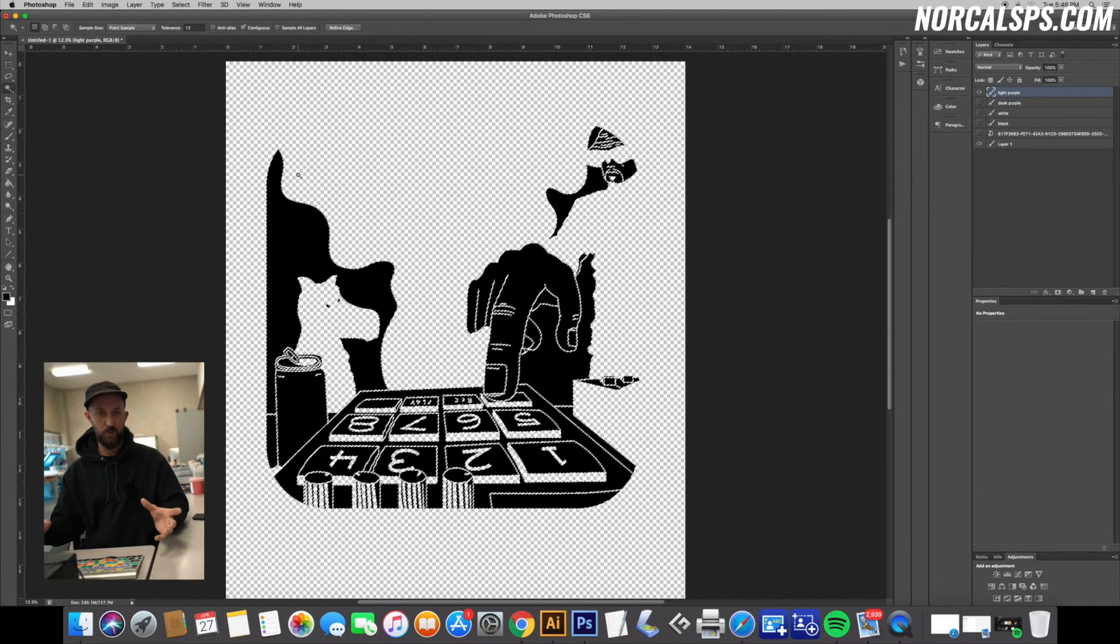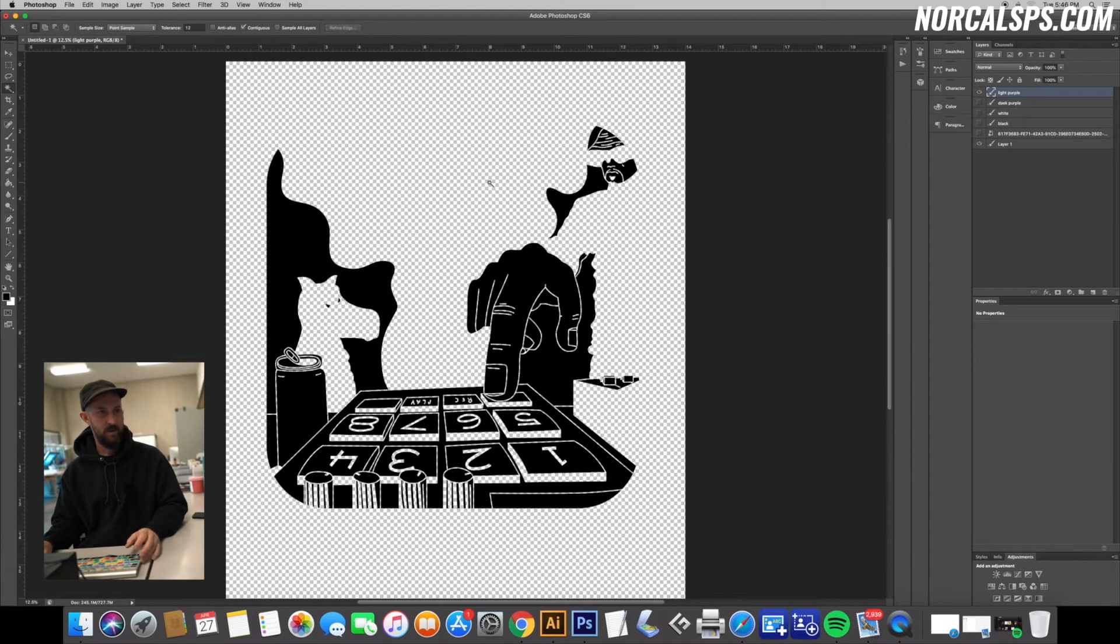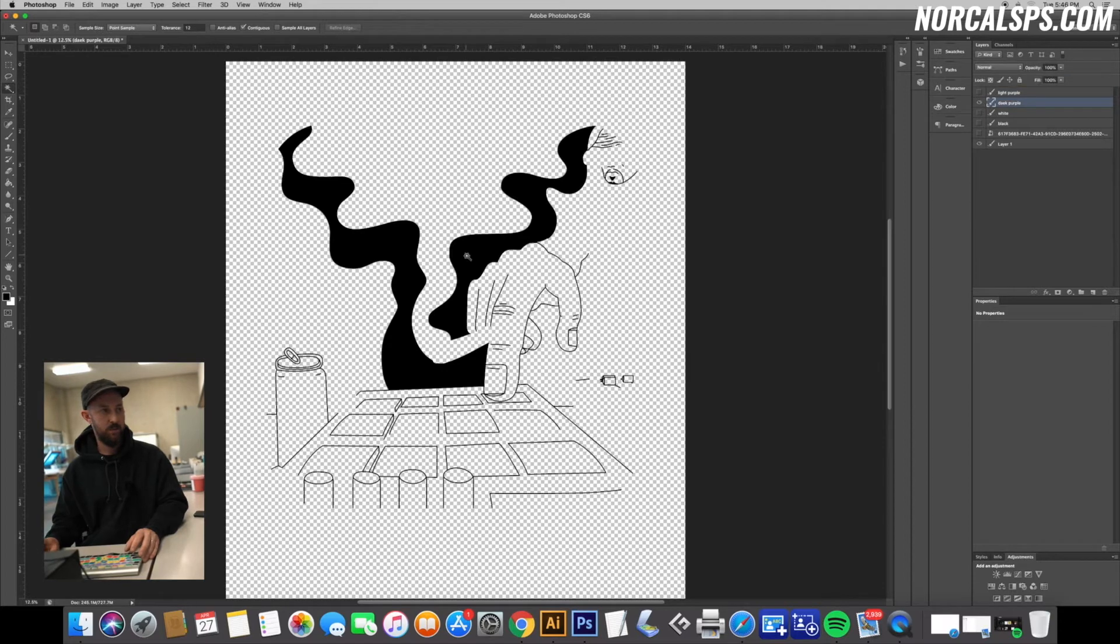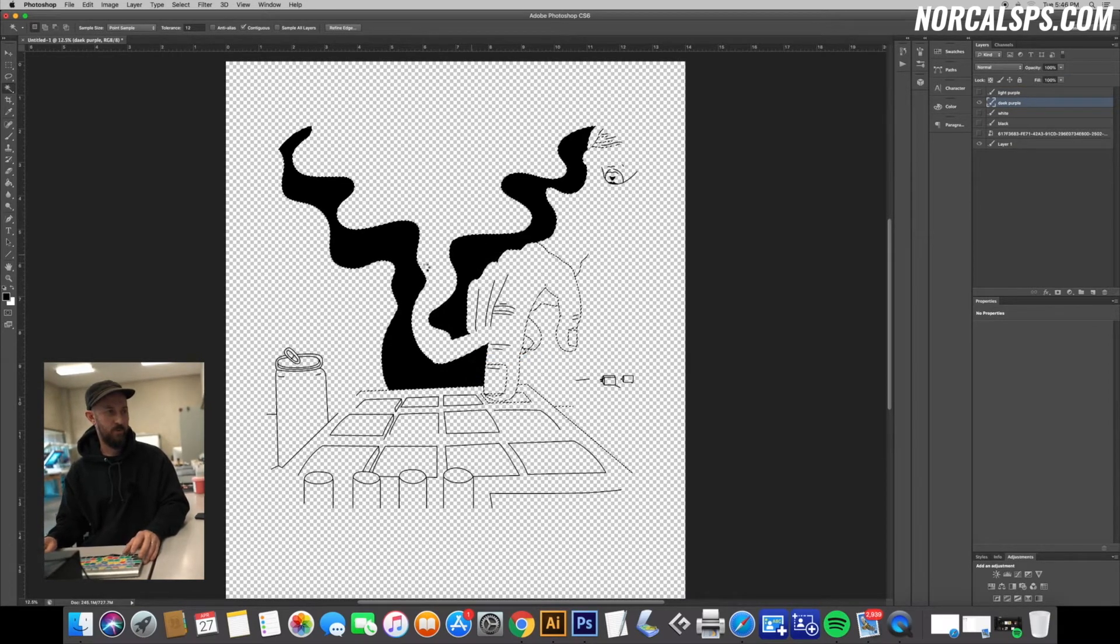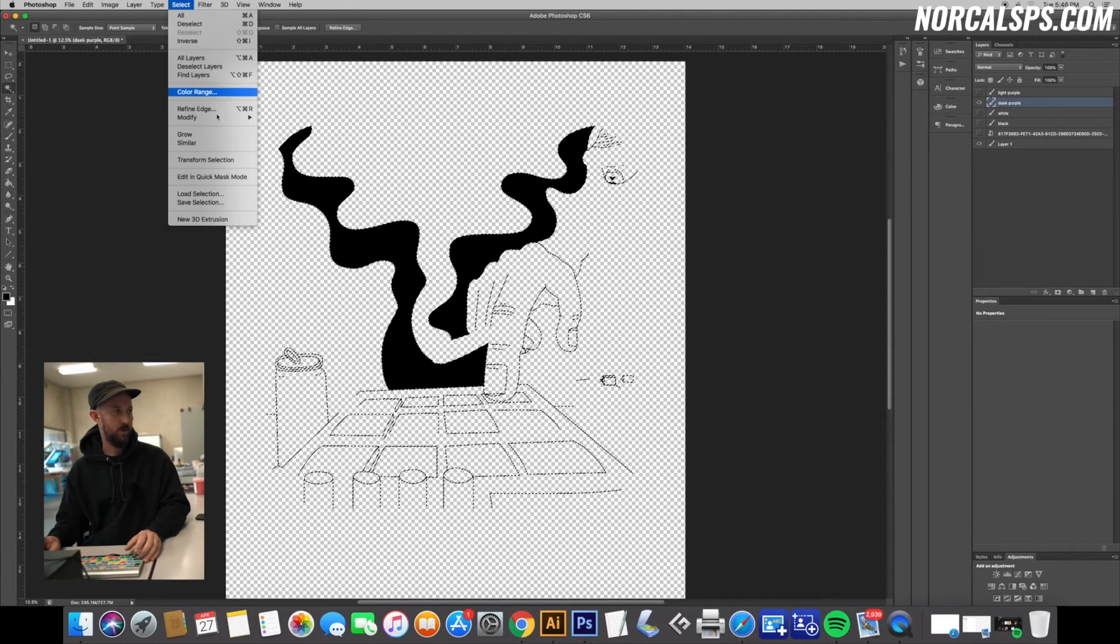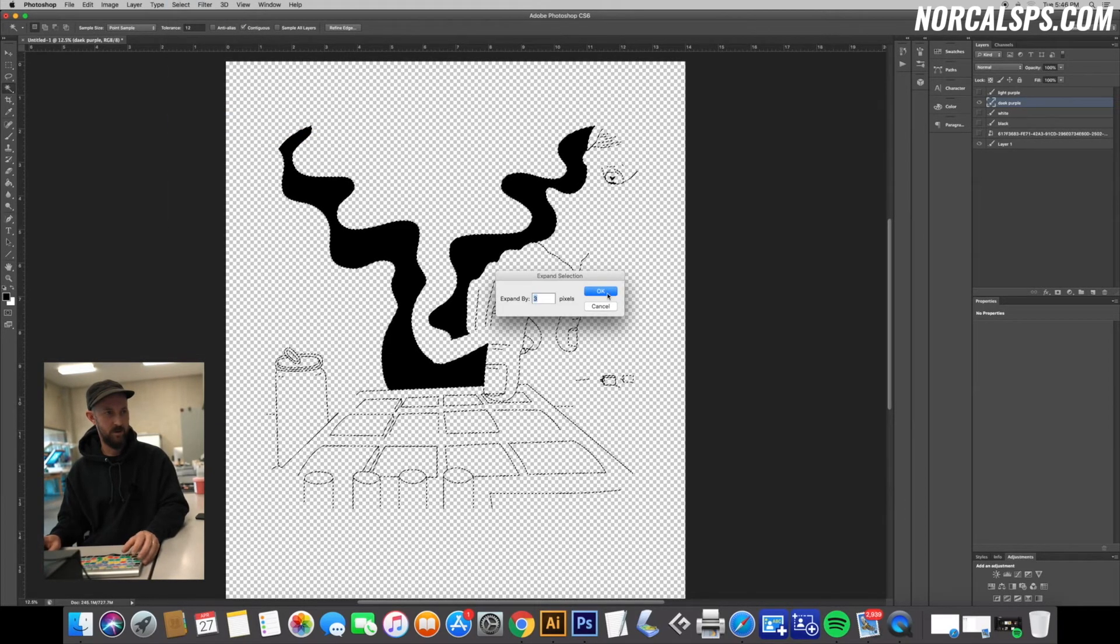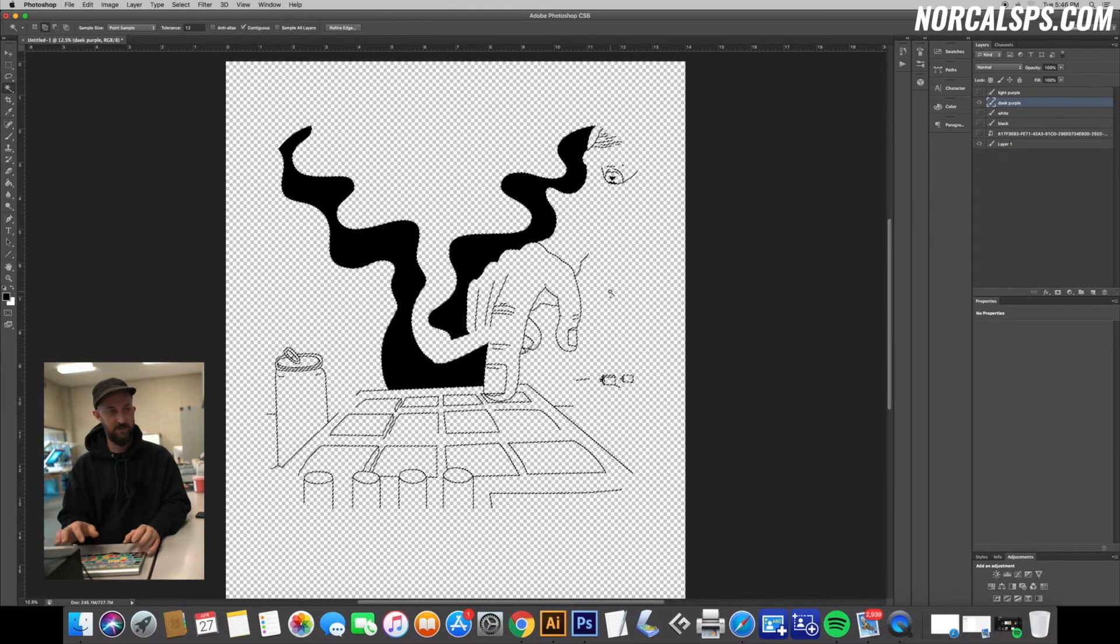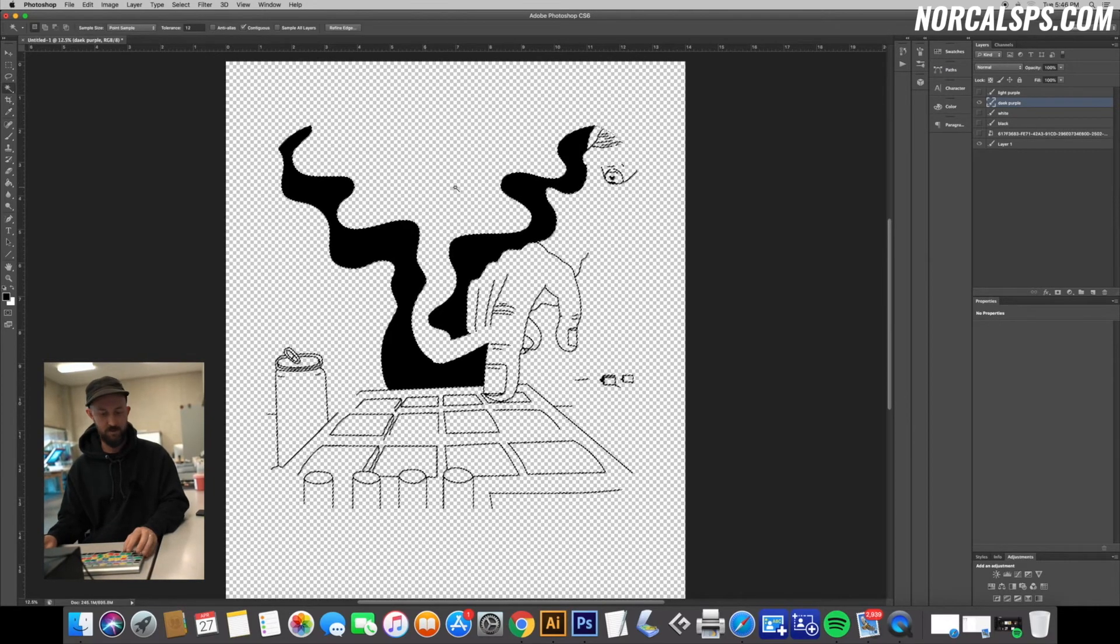Apple-D for deselect, and then continue with the rest of your layers. Dark purple - Similar, Select, Modify, Expand three, click OK, Shift-F5, OK for fill.